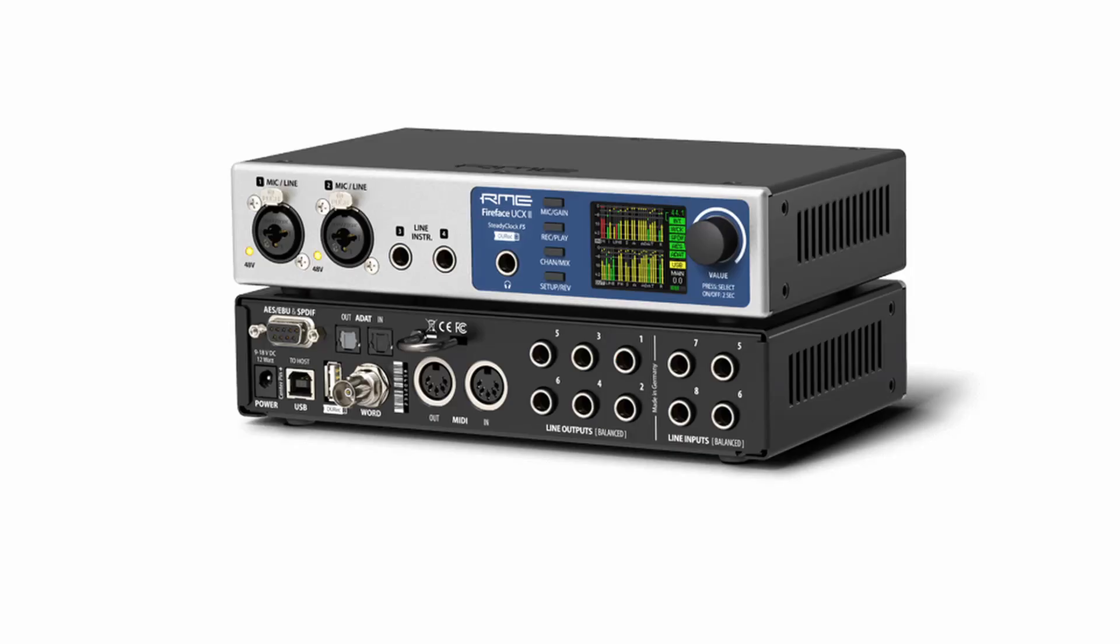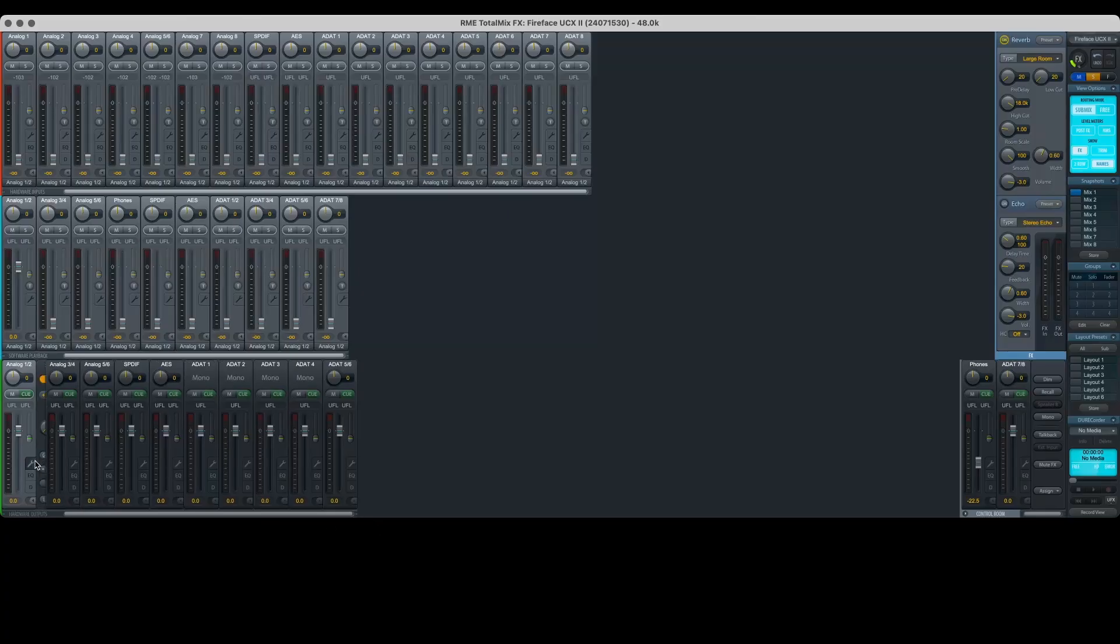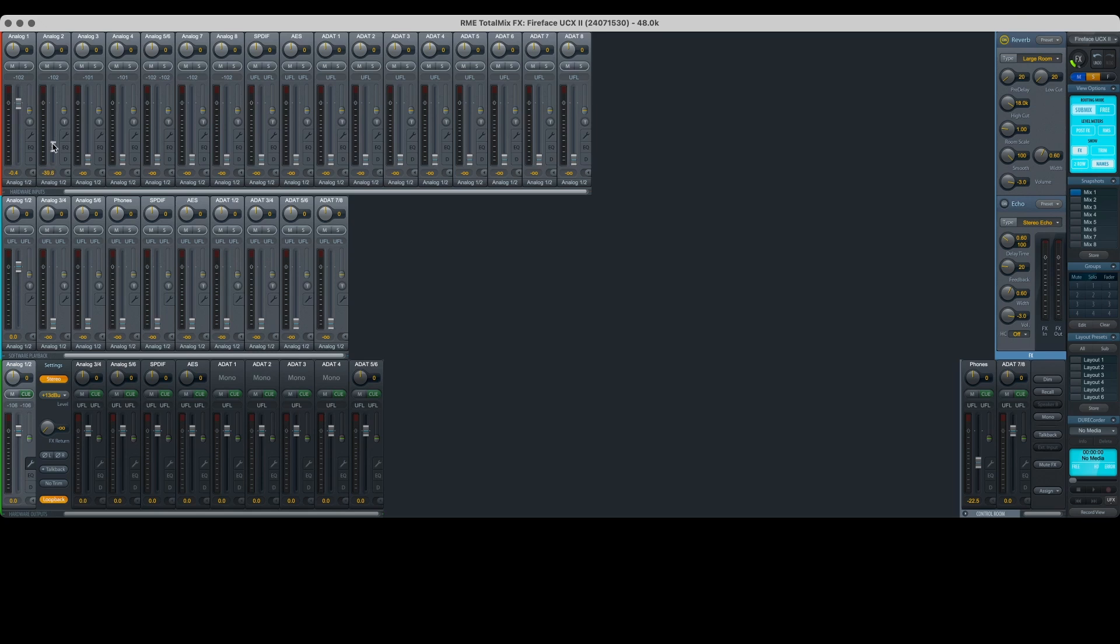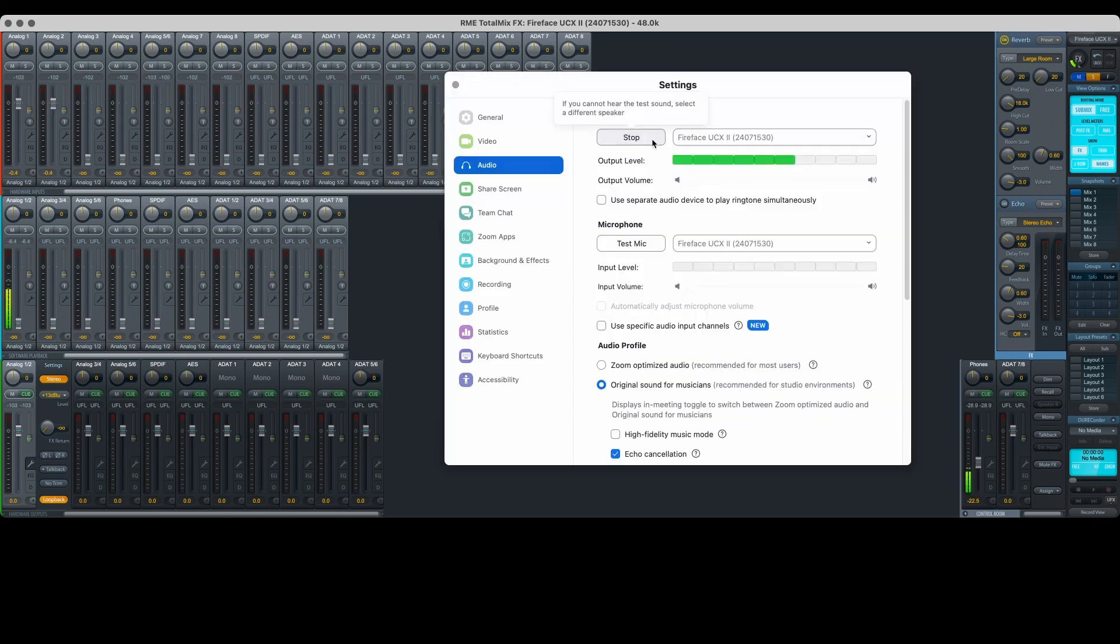For example, an RME interface like this Fireface UCX2 is perfect for this type of setup because of the flexibility built into the included TotalMix software. If your interface has a virtual mixer like this, you can determine which physical inputs and software sources are sent to each of the physical output mixes.